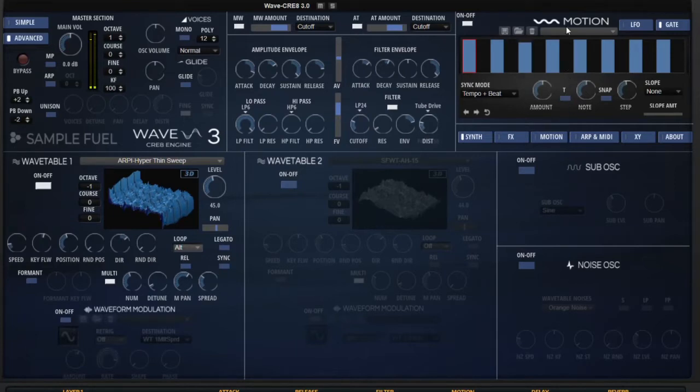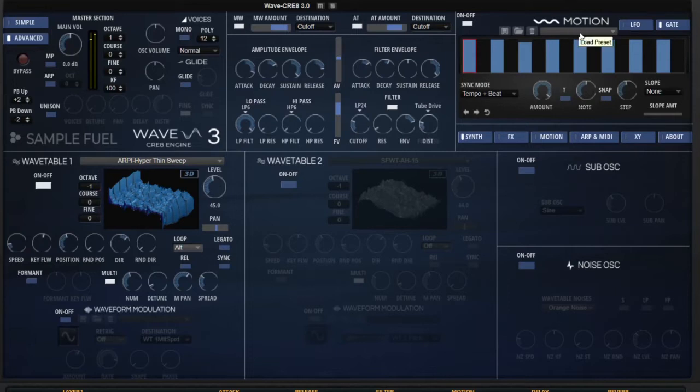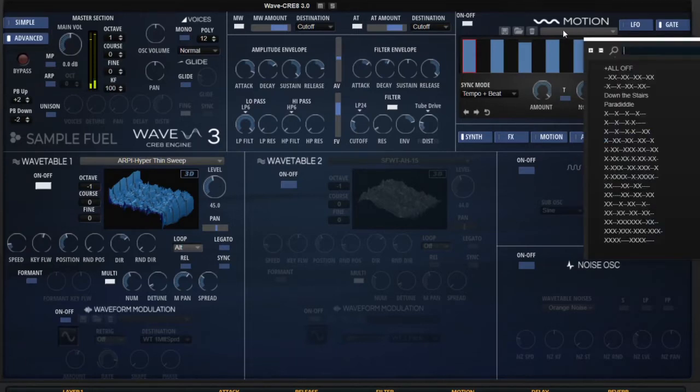So that's with the gate on. The amount's halfway. I can turn this all the way up. So it's fully affecting it.